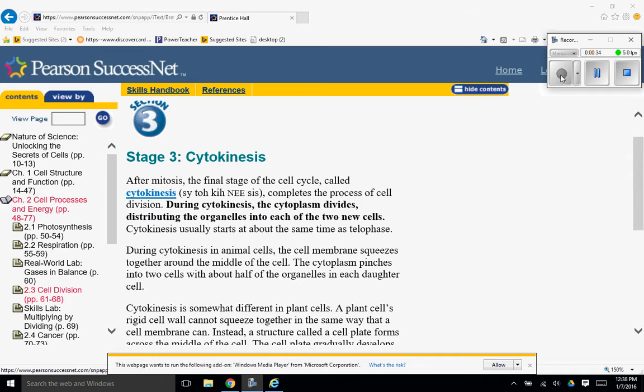During cytokinesis in animal cells, the cell membrane squeezes together around the middle of the cell. The cytoplasm pinches into two cells with about half of the organelles in each daughter cell.